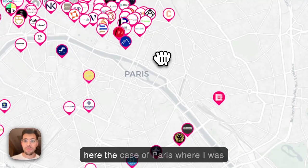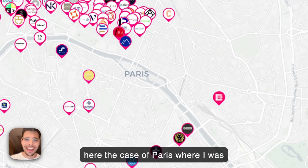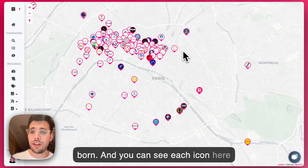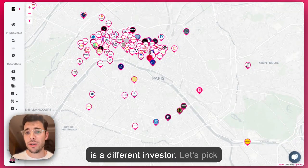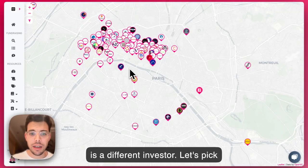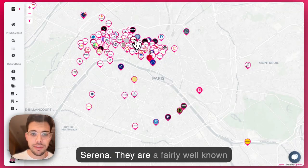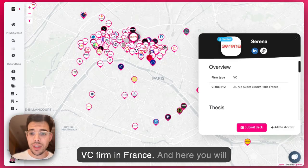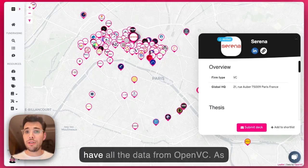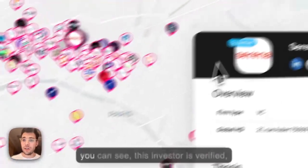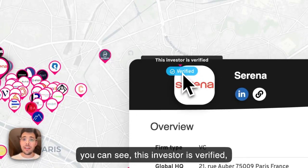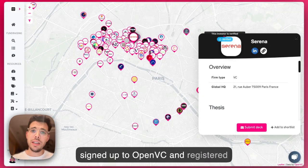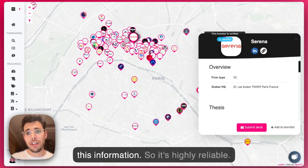Now I'm taking here the case of Paris, where I was born, and you can see each icon here is a different investor. Let's pick Serena — they are a fairly well-known VC firm in France. And here you will have all the data from Open VC. As you can see, this investor is verified, which means someone at that VC firm signed up to Open VC and registered this information.